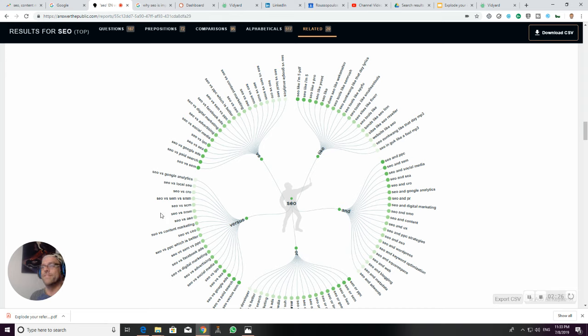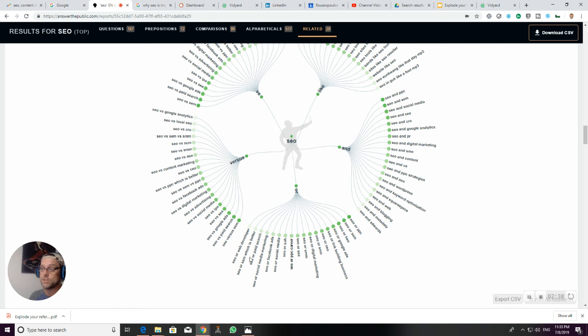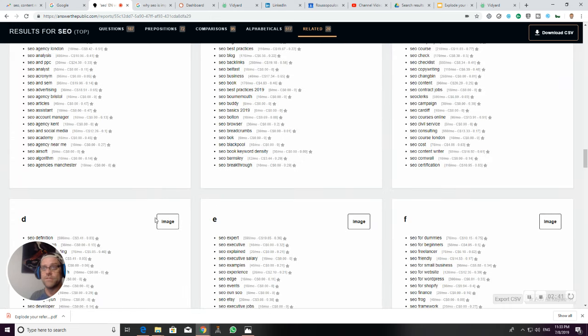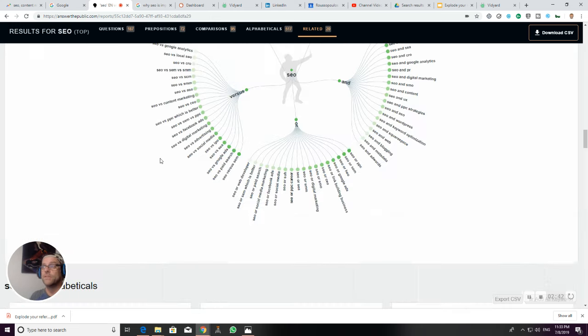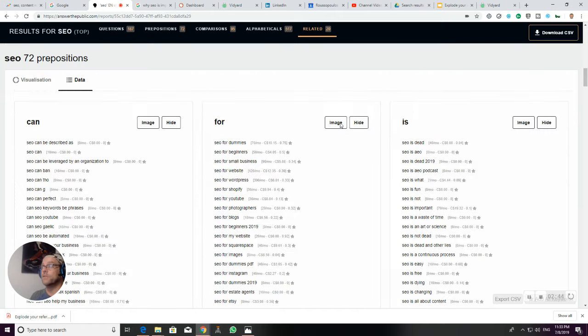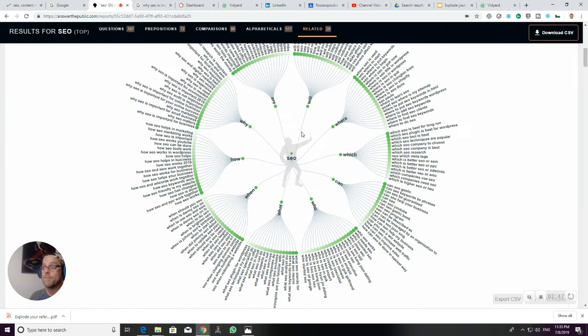SEO versus paid search, SEO versus SEM—all of these are article titles or video titles that you can develop into content that will match what people are searching for. You see how powerful this tool is? I really encourage you to go grab it. And of course, you can also grab these images.